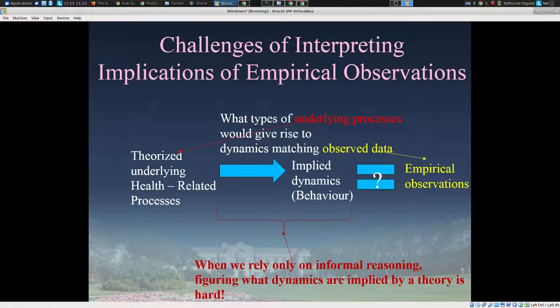One of the challenges I alluded to when we walked through the model was the fact that if we rely on our theorizing about an external real-world situation in our head alone, it's often very hard to understand the degree to which that theory is consistent with empirical observations from the world. And if we have a theory merely captured in an inchoate, rough form in our head, it's hard to know whether it jives with or is in tension with patterns in the world, because the implied dynamics of a complex theory are often not clear.